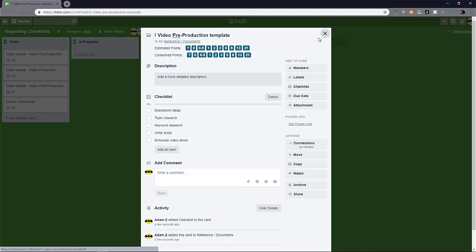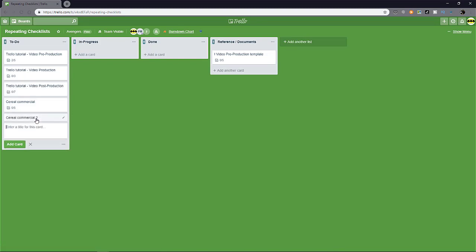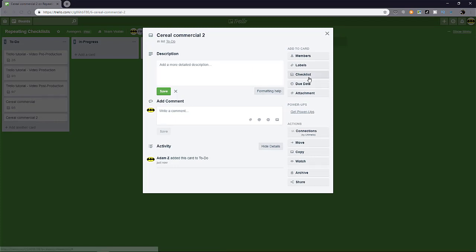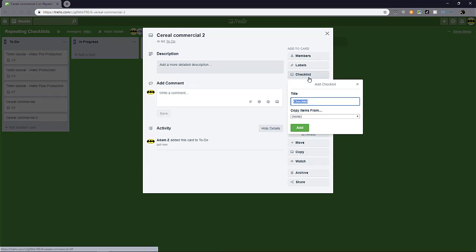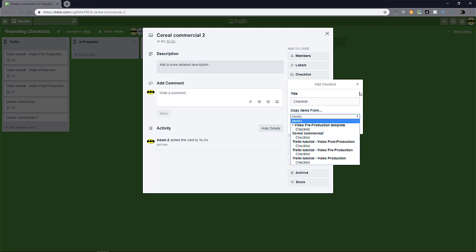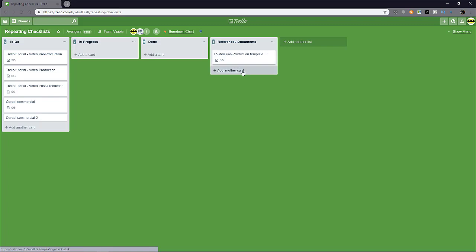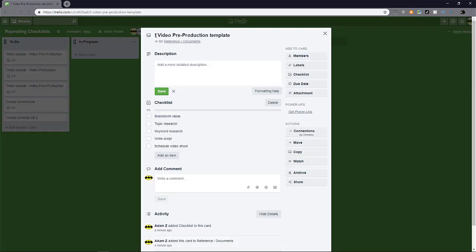And that means that if I were to create a new card, let's say another serial commercial. Let's click here. Now I want to reference a checklist from my template and it's right there up front. It's the first thing that appears because of this symbol. So my advice is to have a bunch of templates in a dedicated list like this and put the symbol in front to help you reach out to those cards easily when you're trying to copy the checklist.